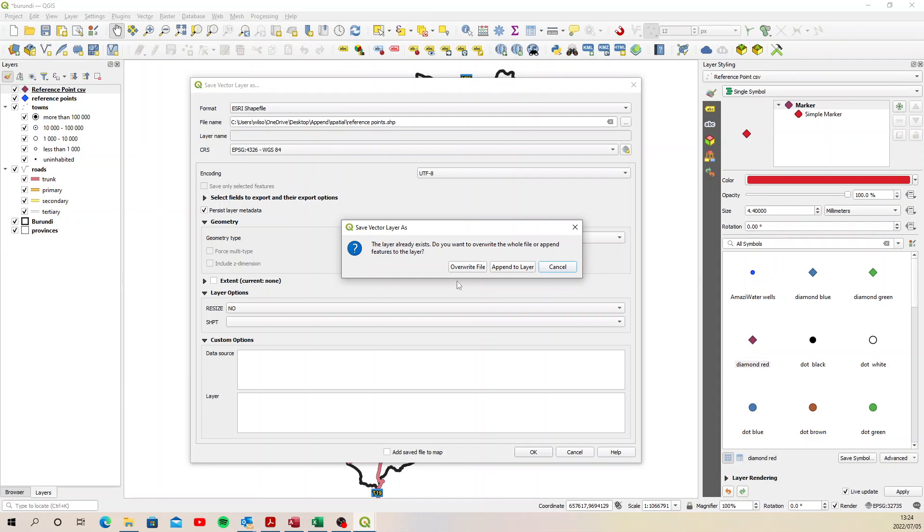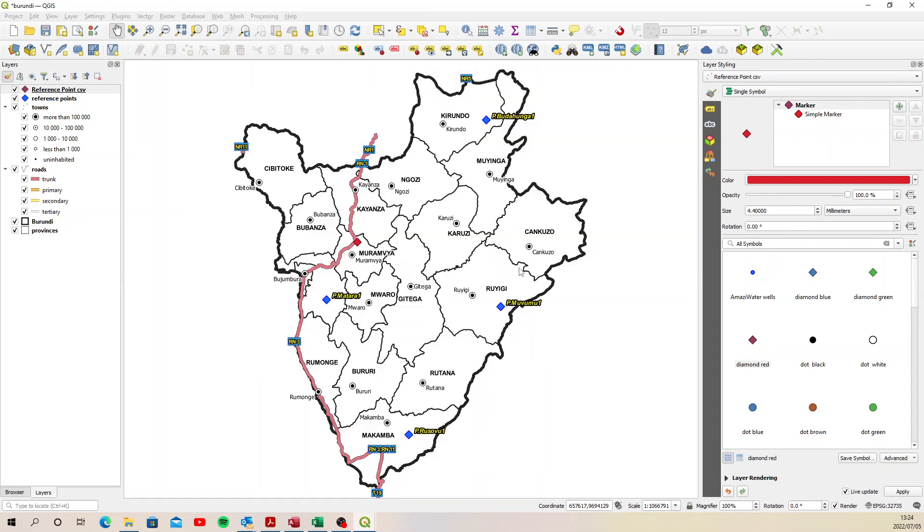If we select overwrite layer, the four records that are already in there will be removed and then only the new CSV coordinate will be added. We want to append it to layer so it goes from four to five. So select append to layer. And there we go. It's done.